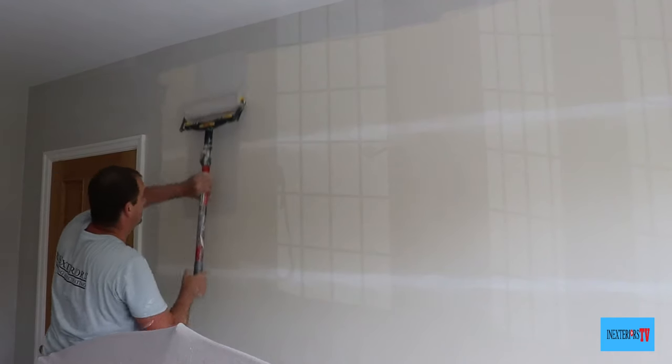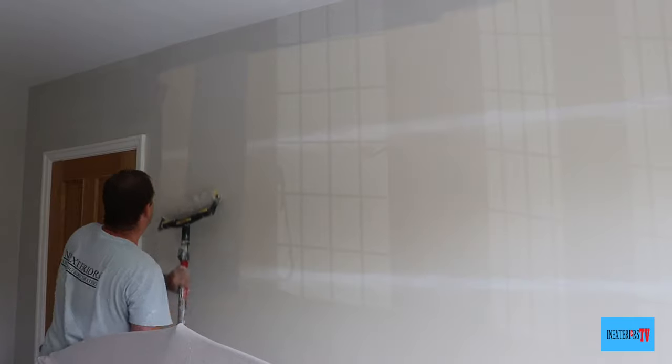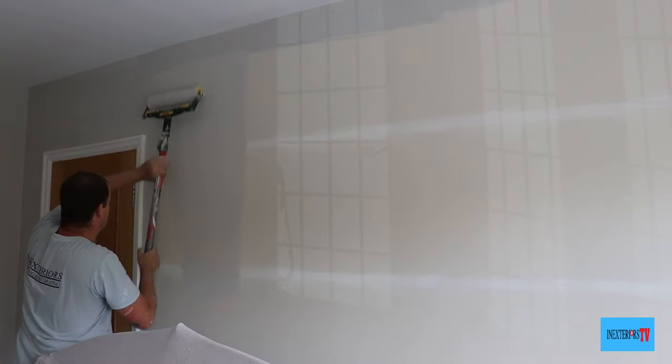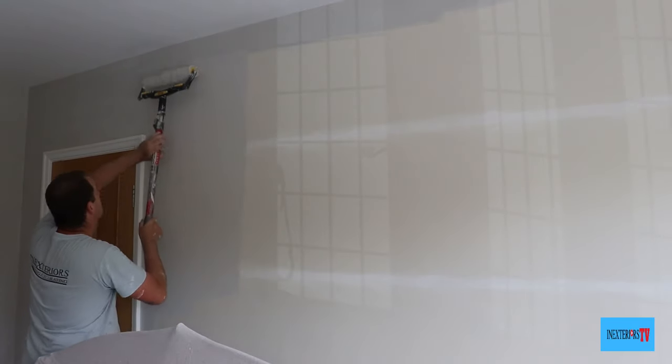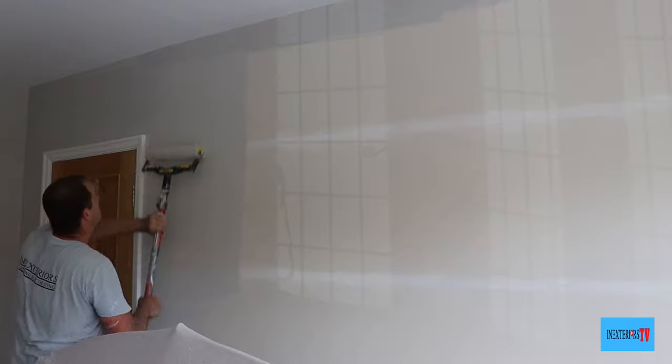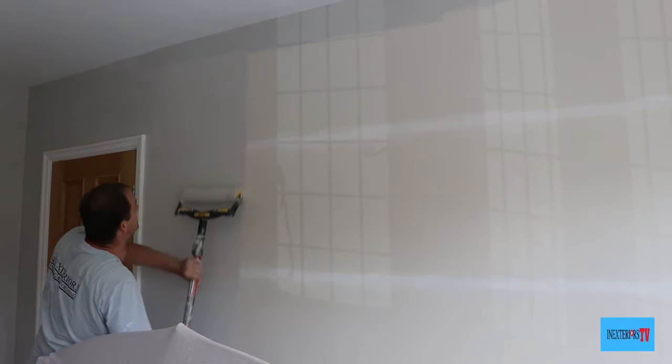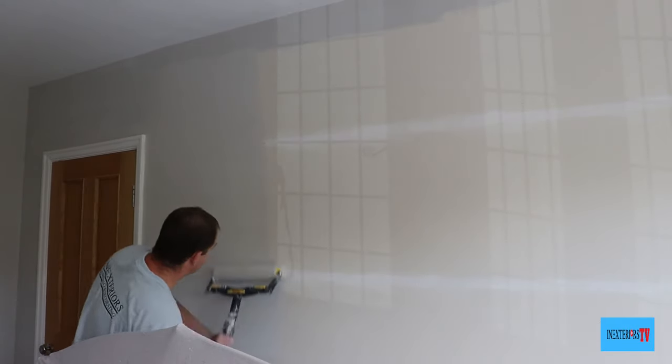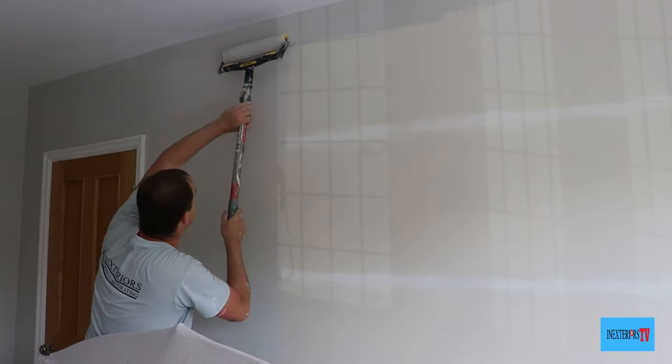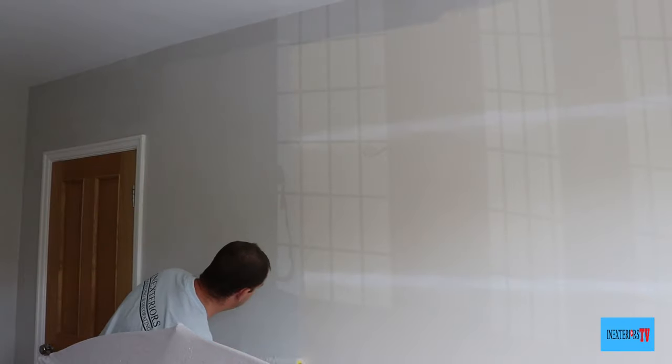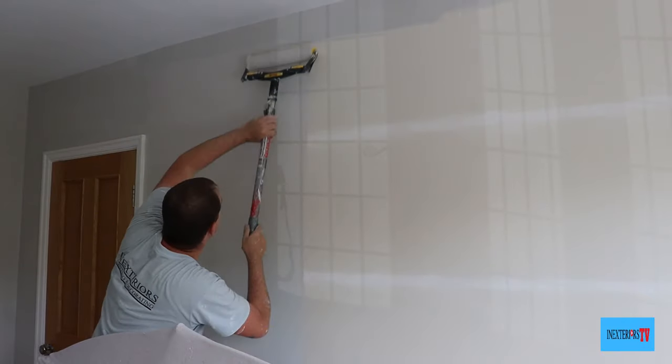Now we're all cut in, we're ready to roll. If you would like to purchase the roller that I'm using or the similar extension pole, please feel free to check out the links in the description below.